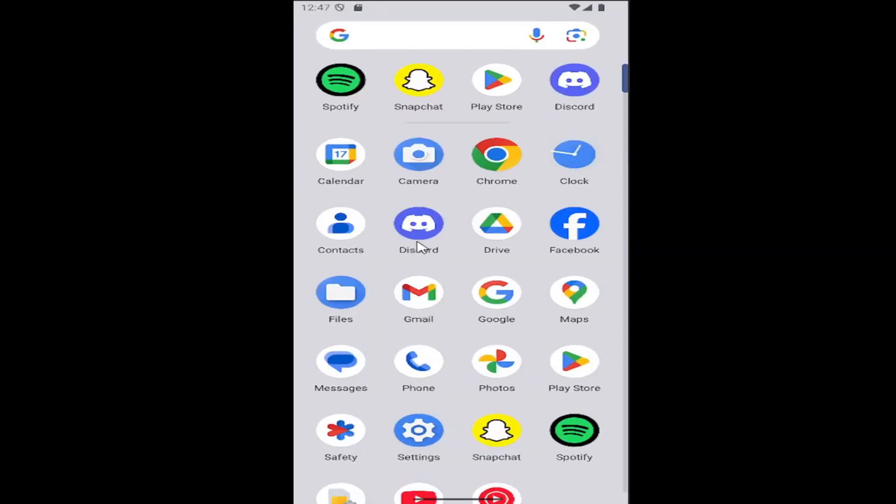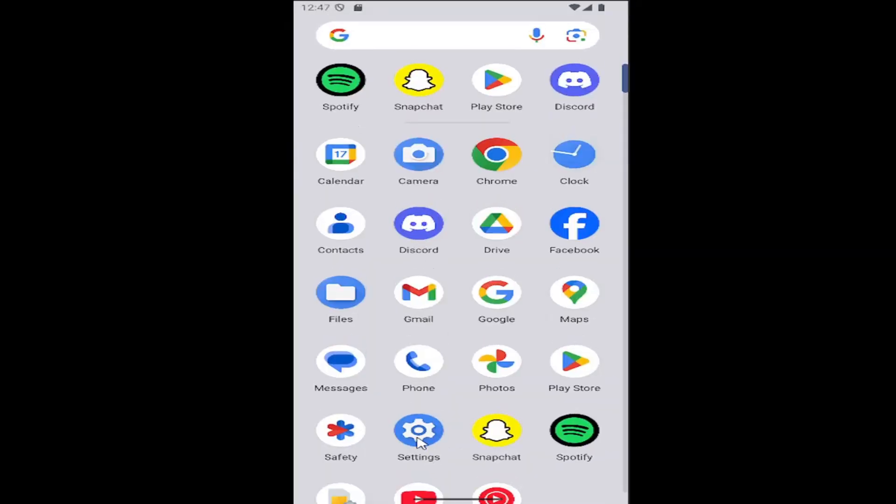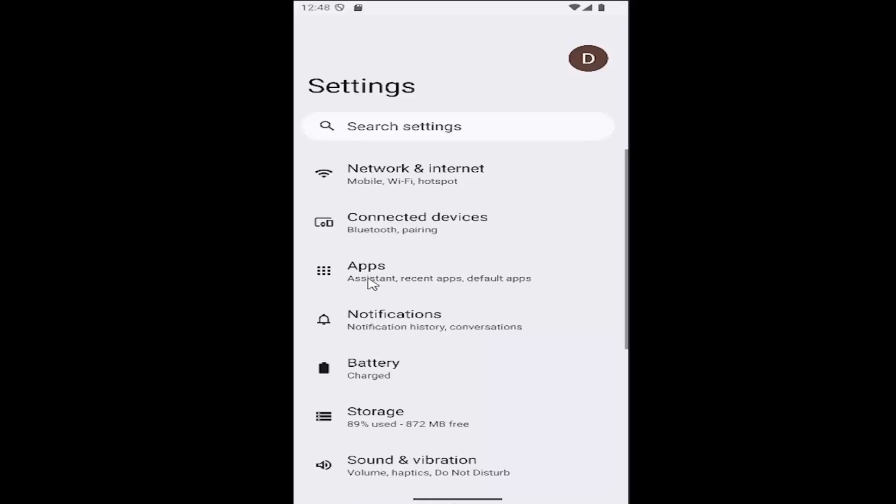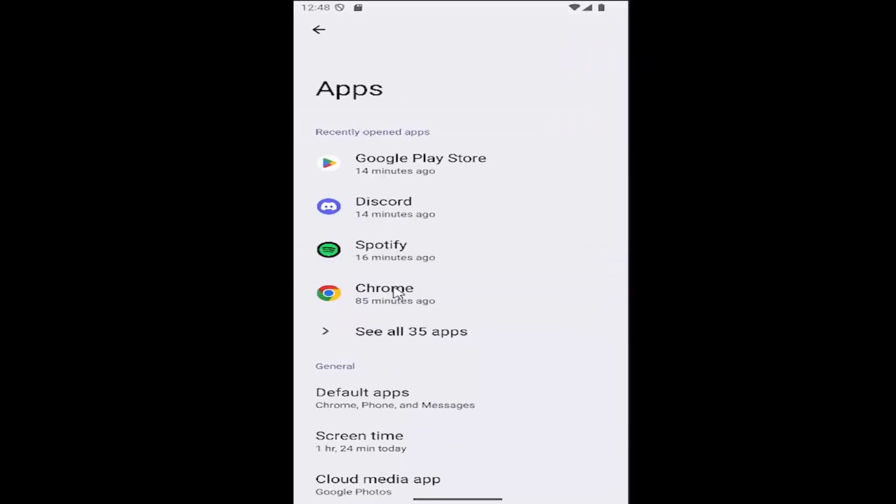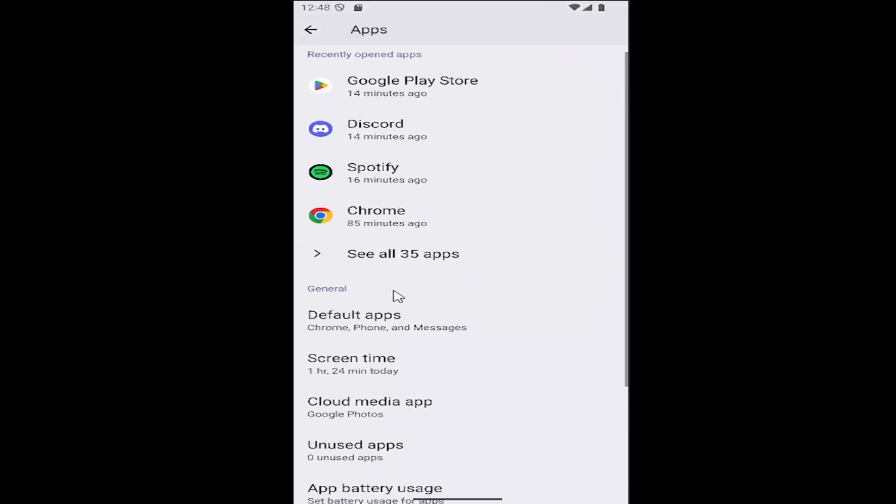Swipe up on your home screen and select the settings gear button. Now select the apps tile and then select see all apps.